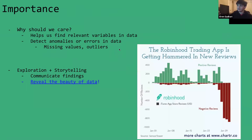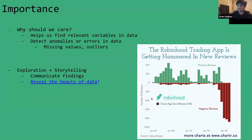We also want to look for anomalies in our data. A lot of different plots can help us visualize the distribution, the frequency of counts, and outliers. We also want to be able to communicate our findings. There's a link here that takes you to r/dataisbeautiful — a subreddit with all these very beautiful data visualizations. This is what we want to do with data visualization: take the raw data we have and make it meaningful.